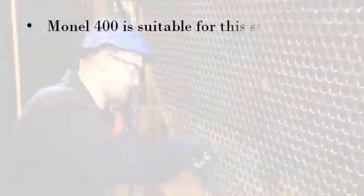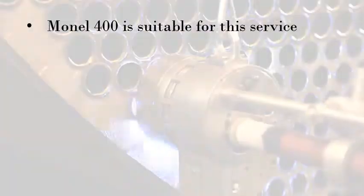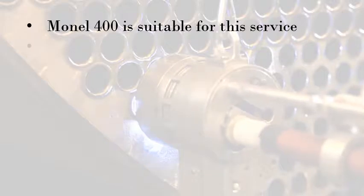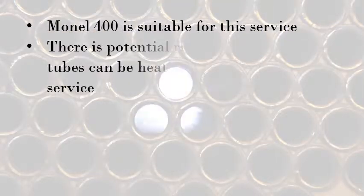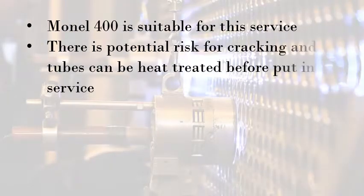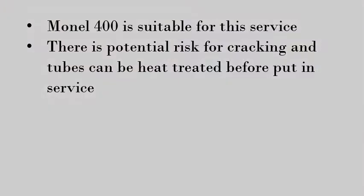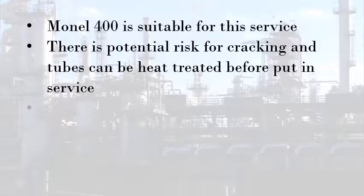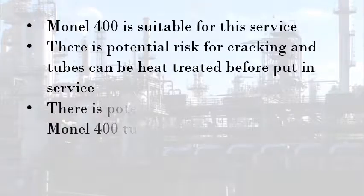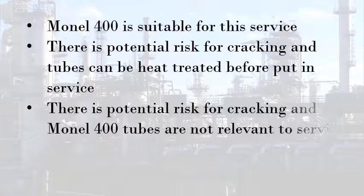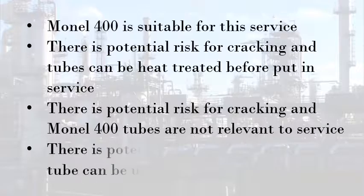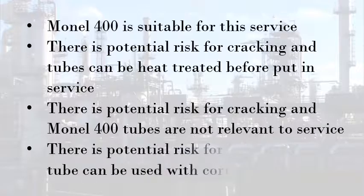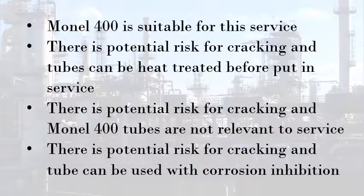Monel alloy 400 is suitable for this service. There is potential risk for cracking and tubes can be heat treated before being put in service. There is potential risk for cracking and Monel alloy 400 tubes are not relevant to service. There is potential risk for cracking and tubes can be used with corrosion inhibition addition.